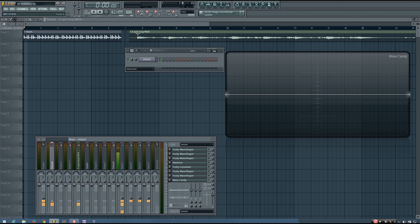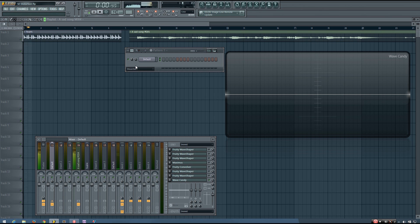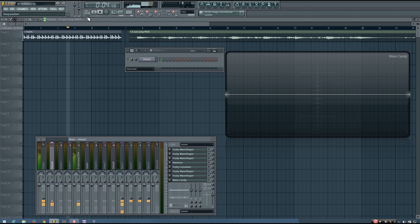So in the playlist here, I have two different sounds. I have kind of a saw pluck sound for a dance track, and then I have a piano.